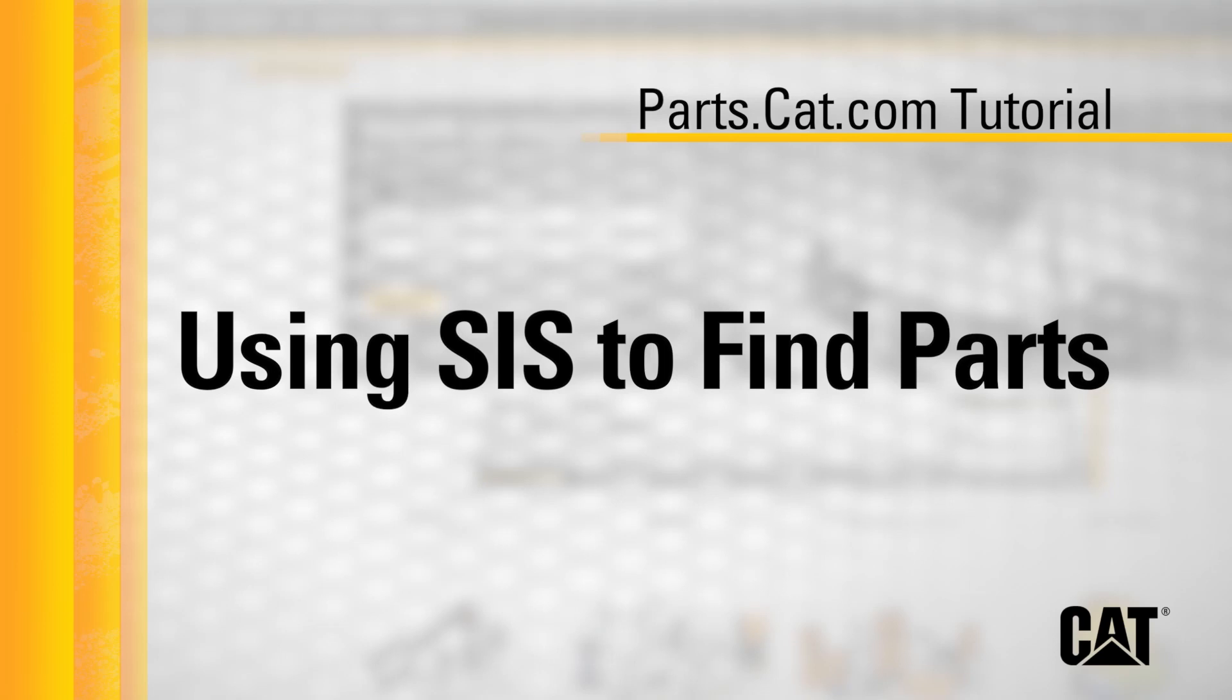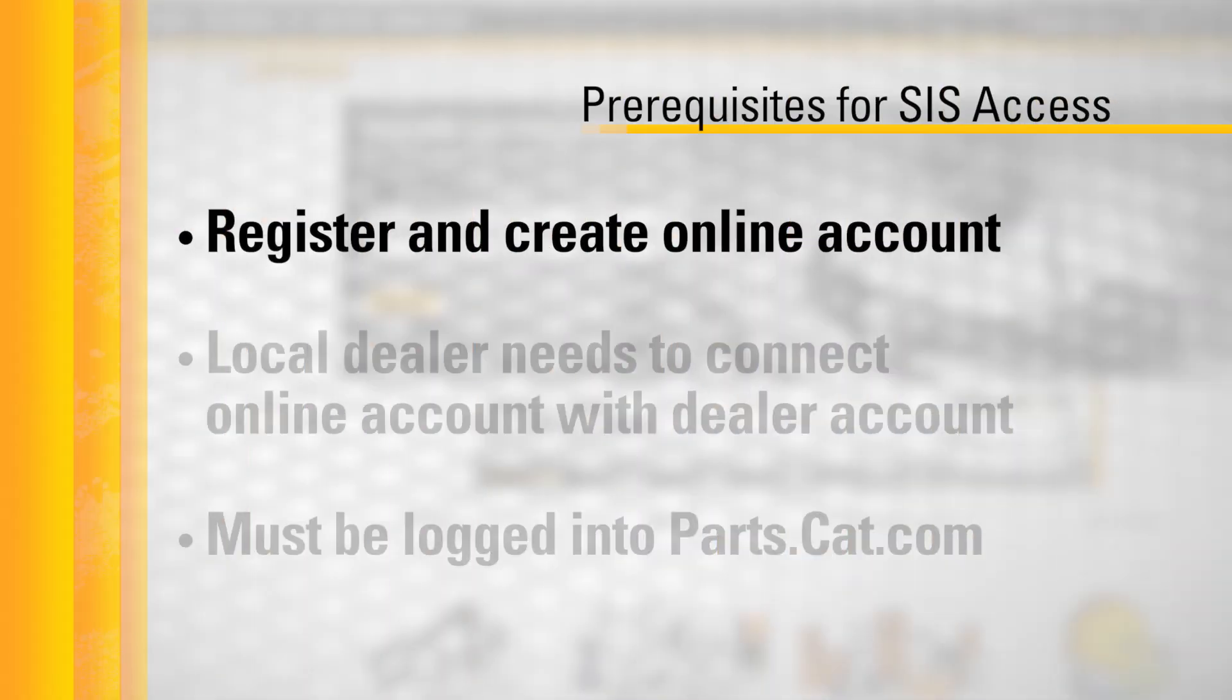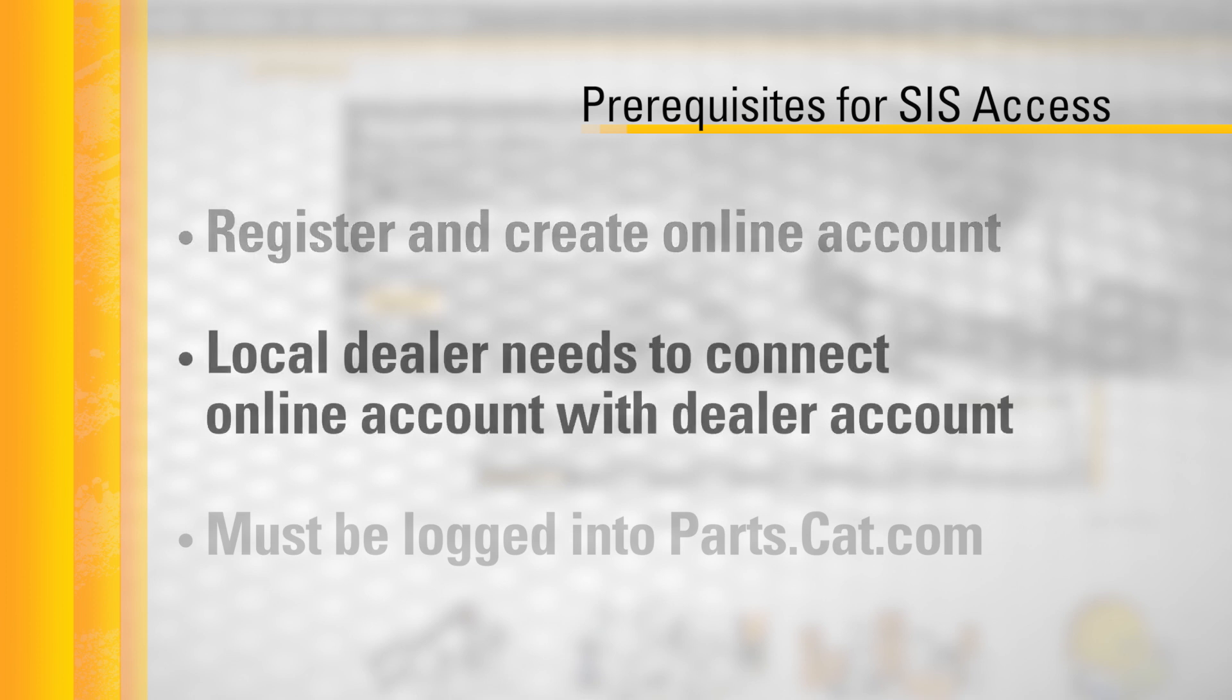There are several prerequisites that must exist for you to be able to access SIS from parts.cat.com. First, you must register and create an online account on parts.cat.com.